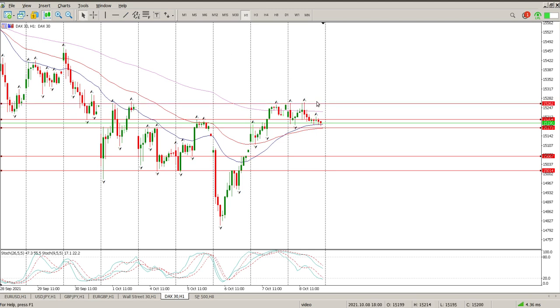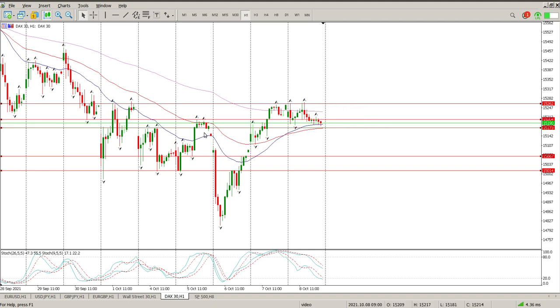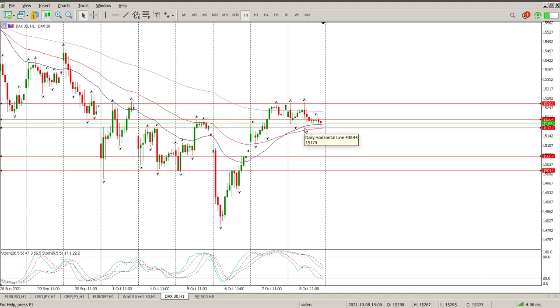The last scenario is a clear break of Friday's highs at 15262. Then I'll be looking for a retest of that and an opportunity to get long with stops below this level here at 15173.